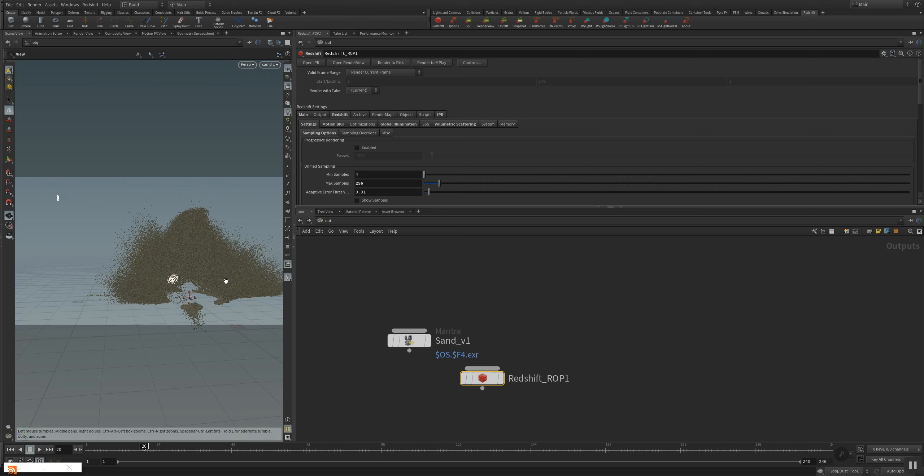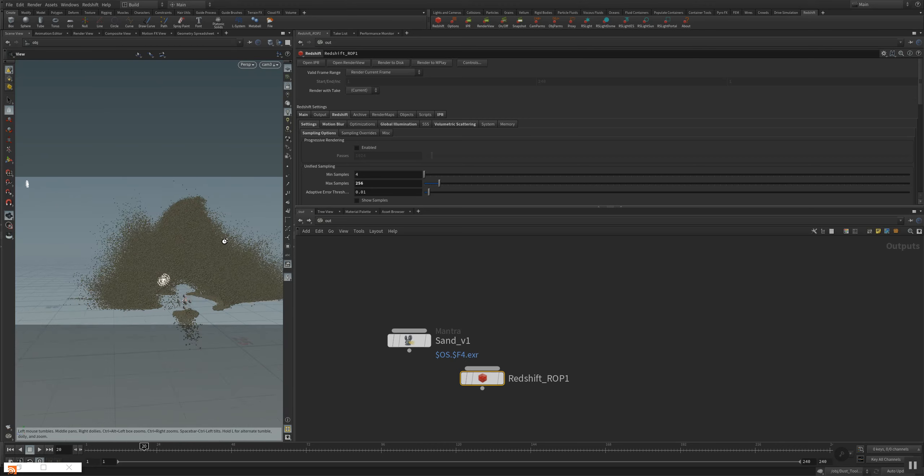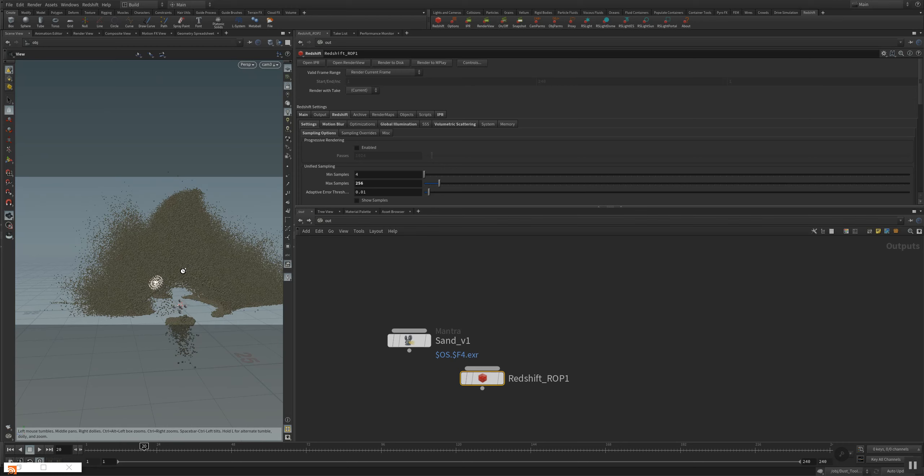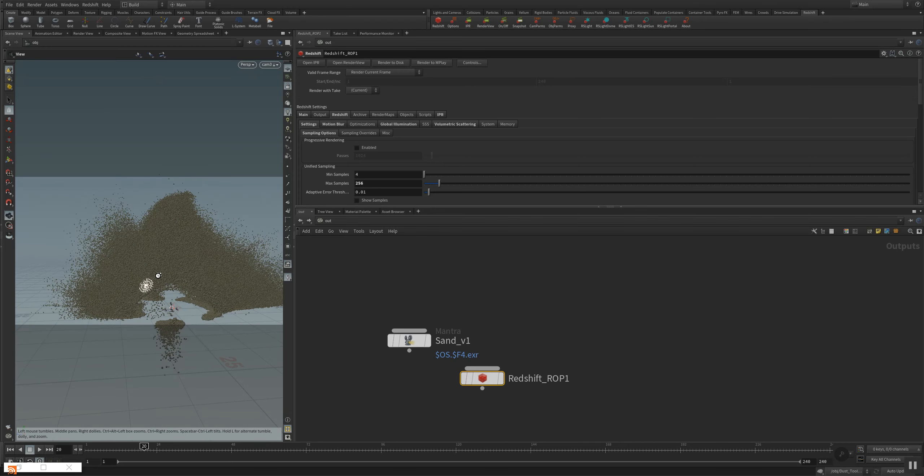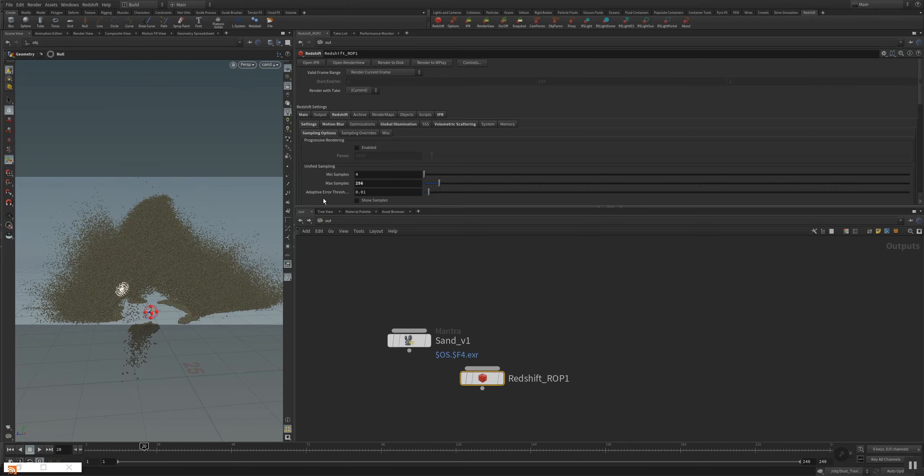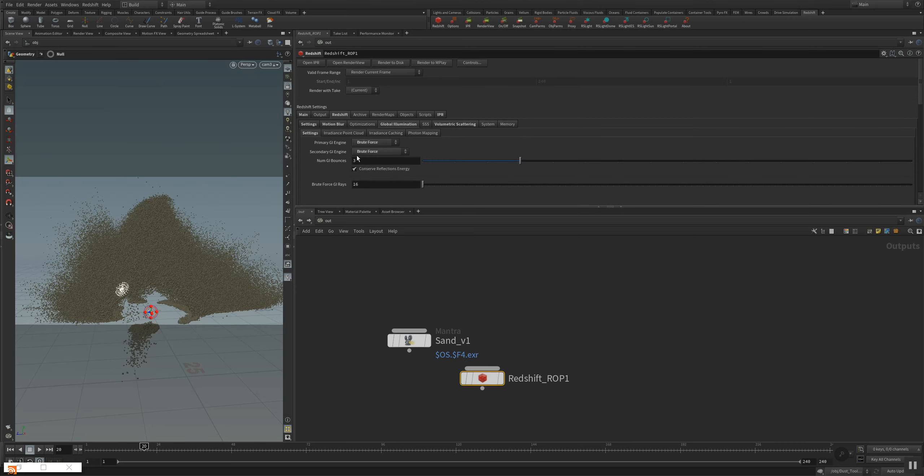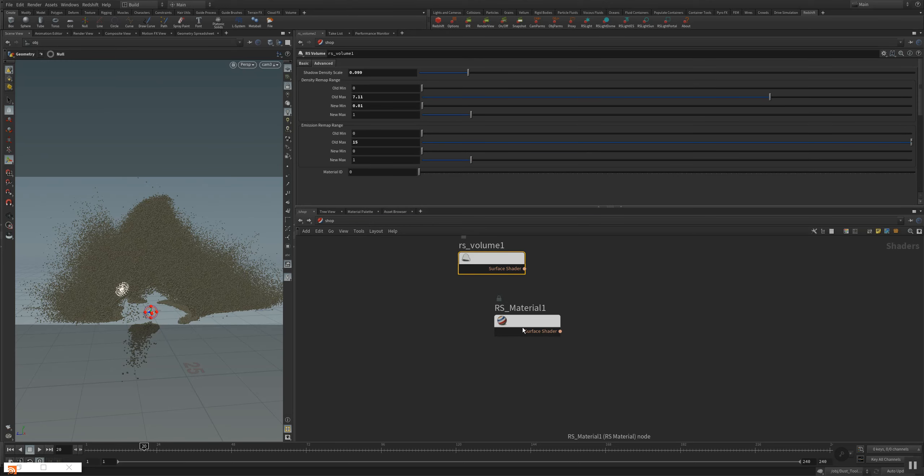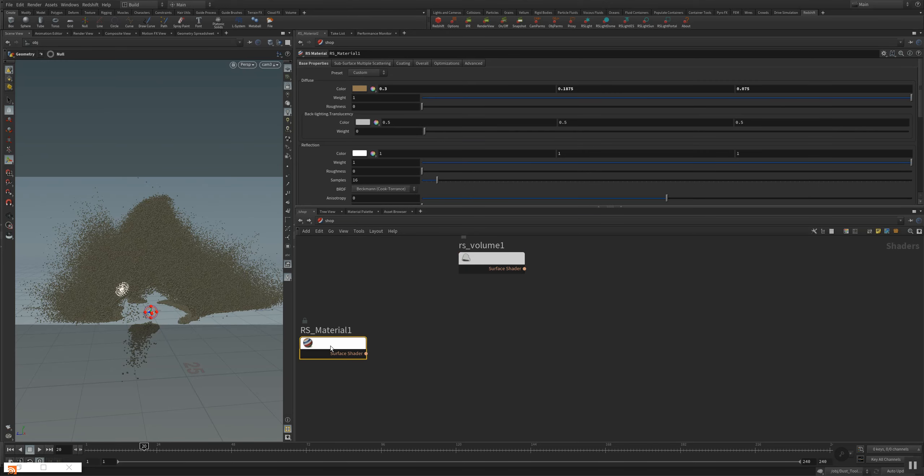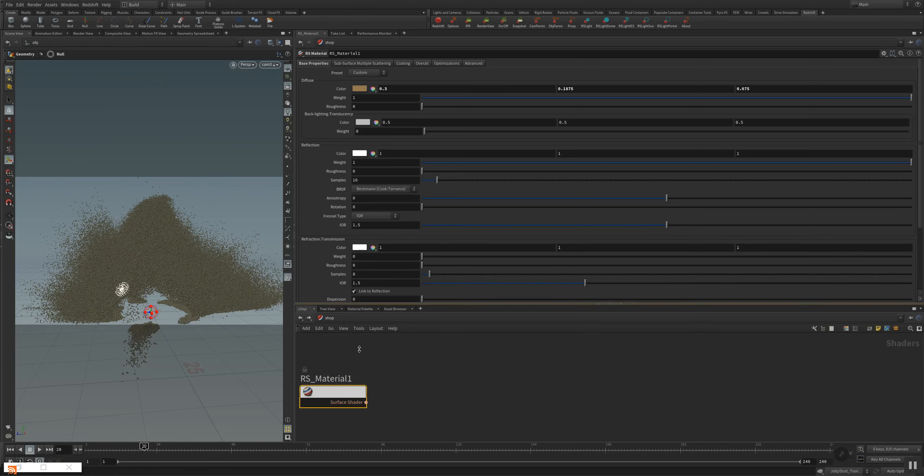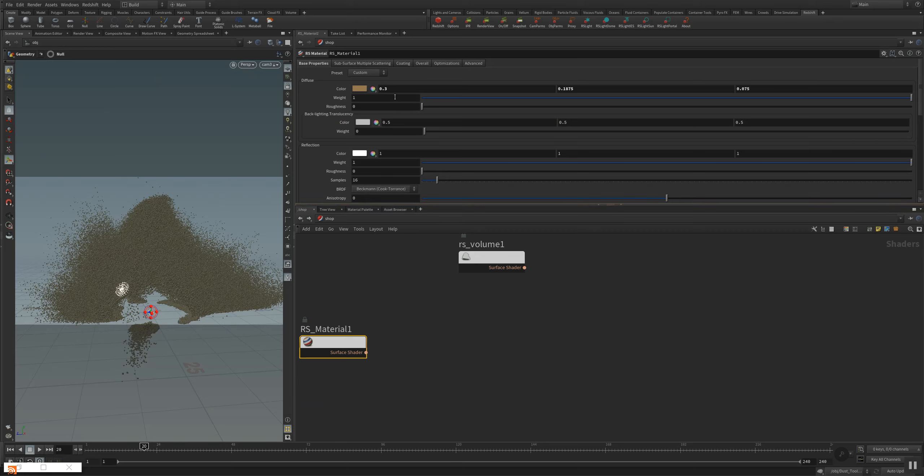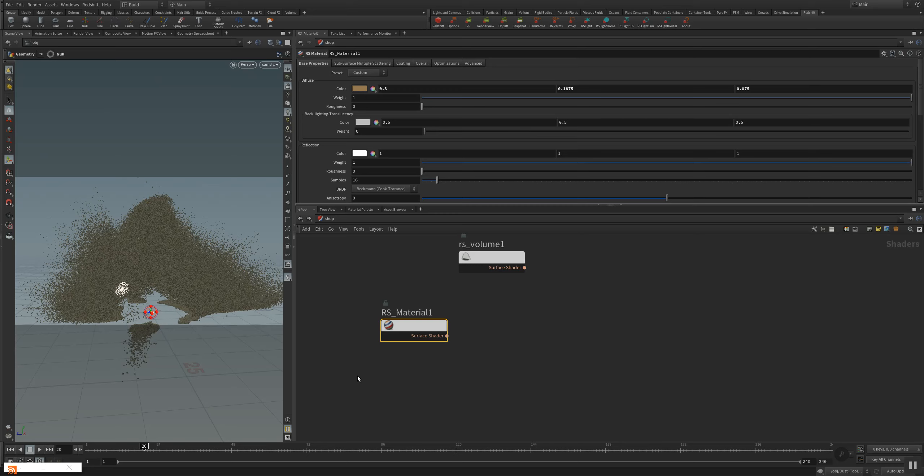I already made some adjustments to the Redshift settings here. We have motion blur, we have global animation. I will use brute force. And I also assigned a Redshift material here for the grain particles. And it's actually very easy to use and it's a very very fast renderer. I'm using an RTX 2070 card. And we'll now do a rendering here. So we go to the out section, open the render view.